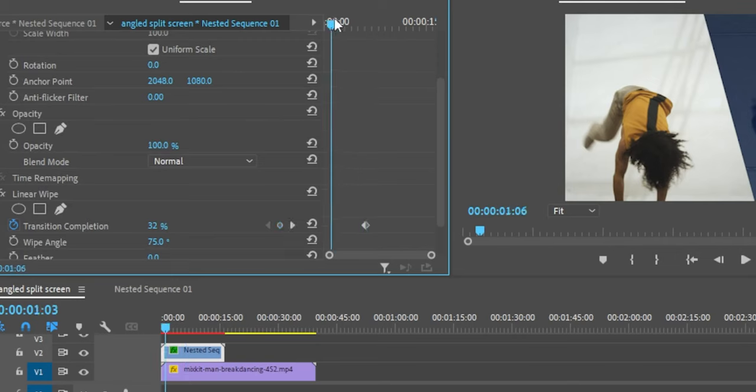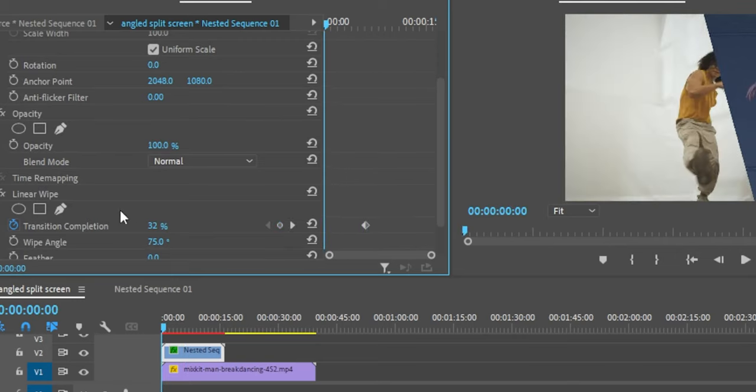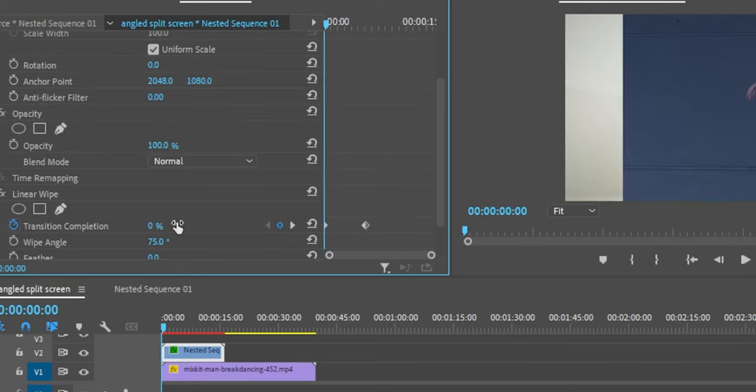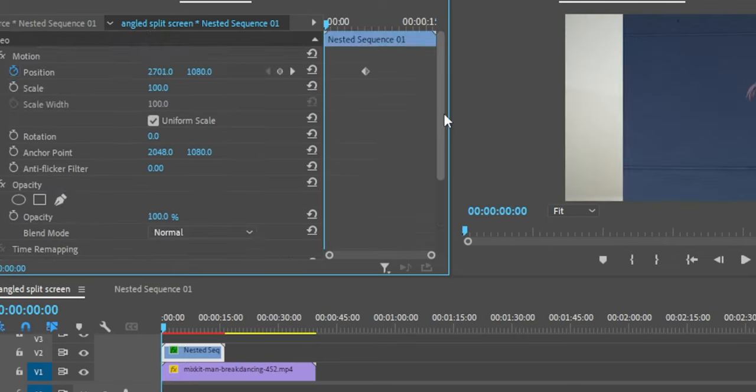Now at the start of the video clip, set the transition completion back to 0, and also set the position property back to the default value.